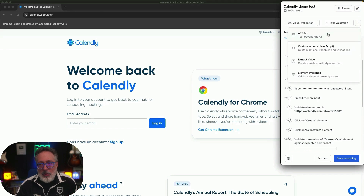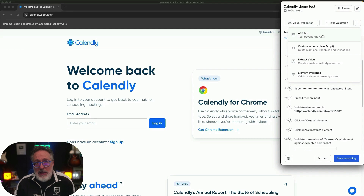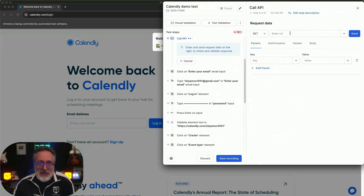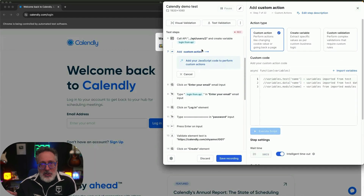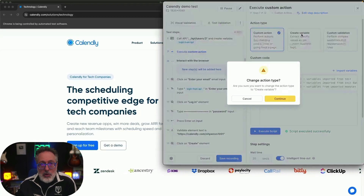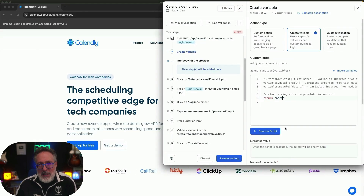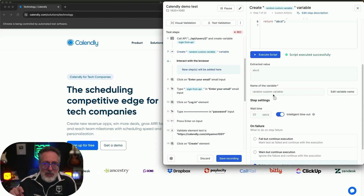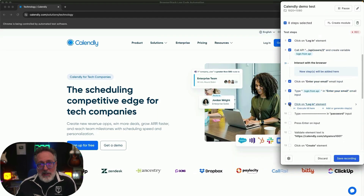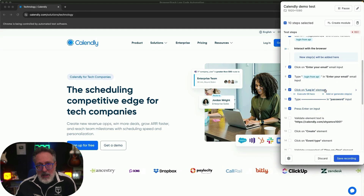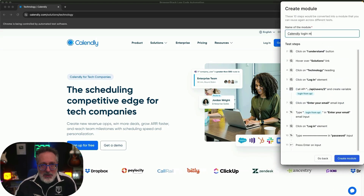You can integrate API calls into tests to perform setup, teardown, and generate test data and database cleanup after execution. For advanced scenarios beyond recorder capabilities, you can leverage JavaScript to perform complex actions, validations, and data extractions. You can create maintainable tests by using variables to reuse values and pass values between steps. You can also create modules to reuse existing test steps across multiple tests by converting them into modules.